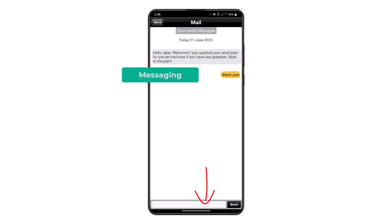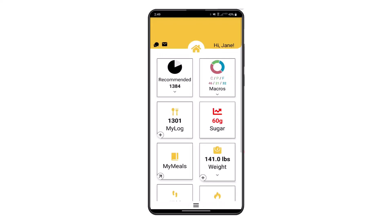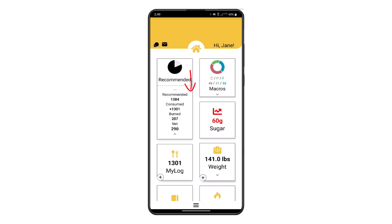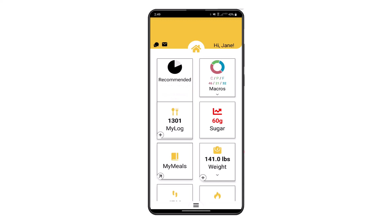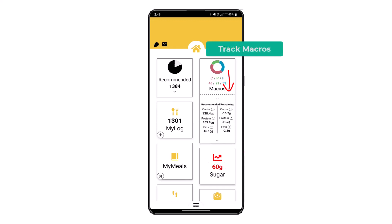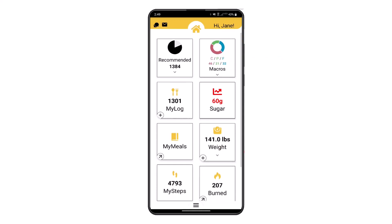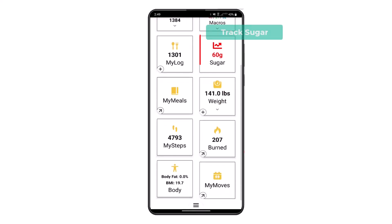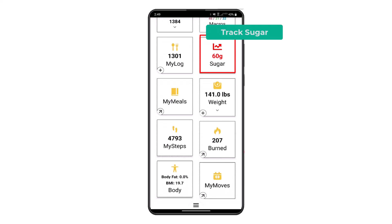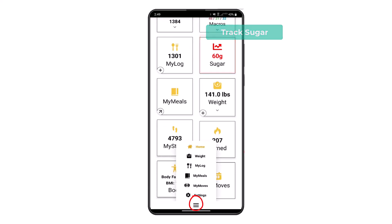Using the messaging options, you'll be able to chat or email with your coach or doctor. Using the drop-down feature on the recommended intake tile, you will see consumed, burned, and net calories. Using the drop-down feature on the macro tile allows you to view recommended and remaining macros.